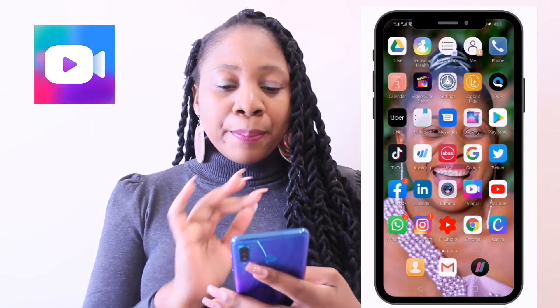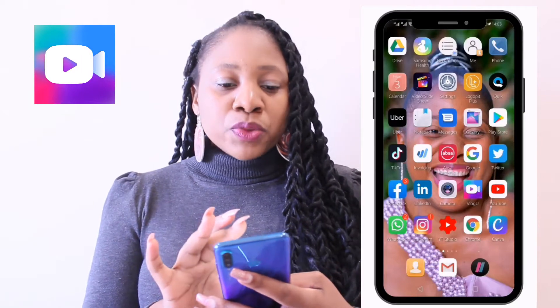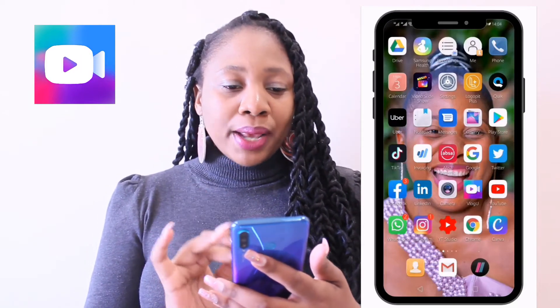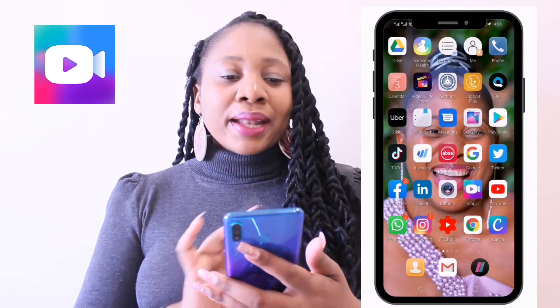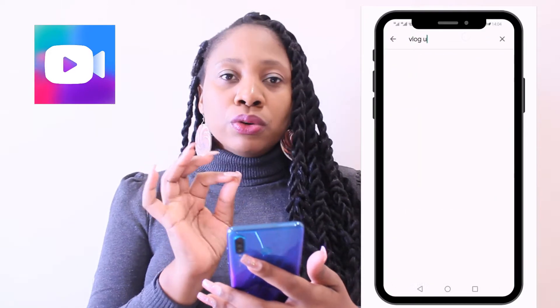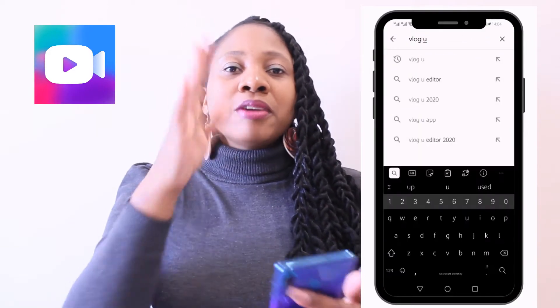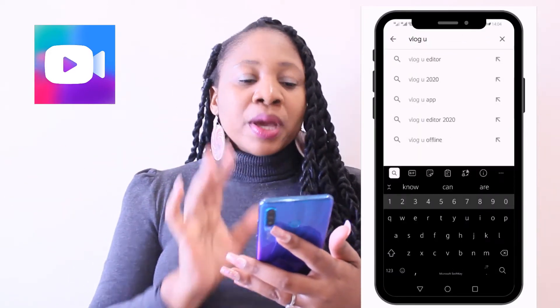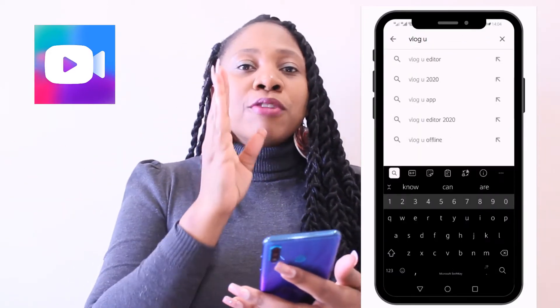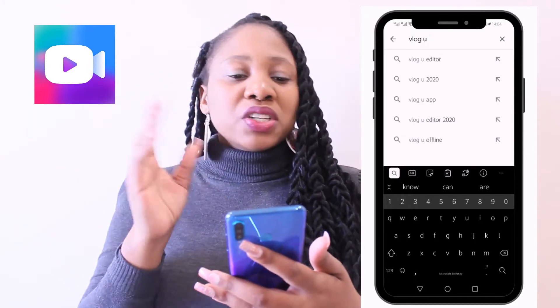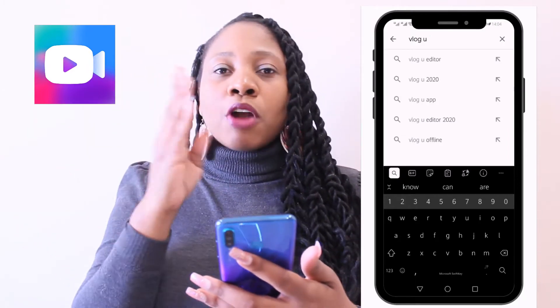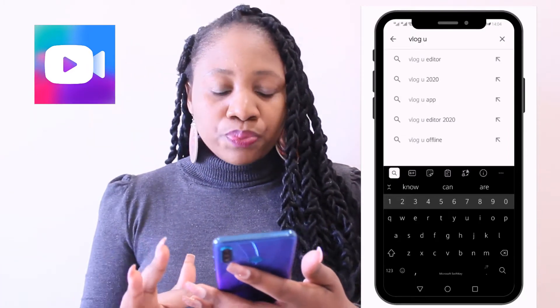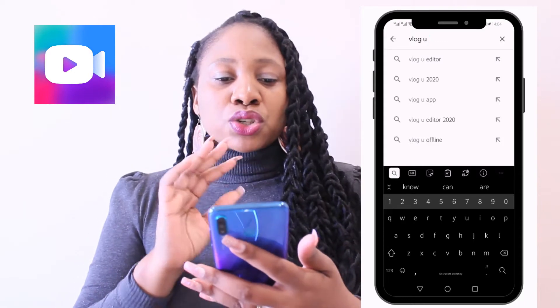You're going to go to the Play Store to download the app. Search for 'Vlog You' — it's Vlog space You. The full name is Vlog You Editor, but if you just type in 'Vlog You' it will automatically show up.